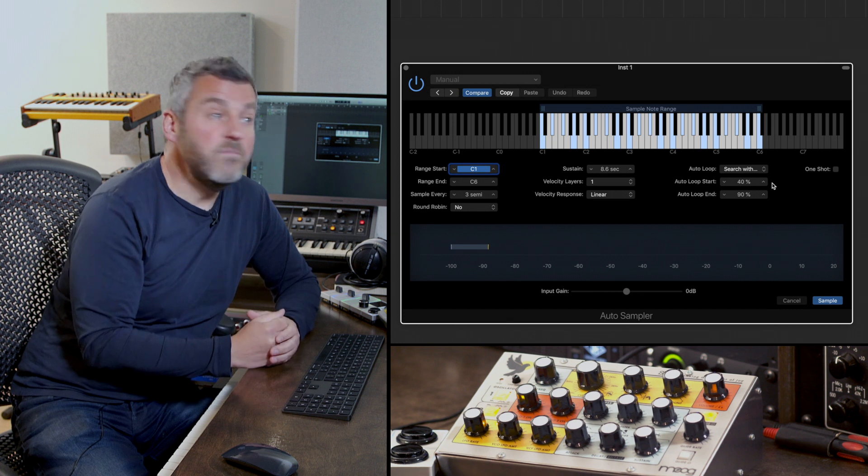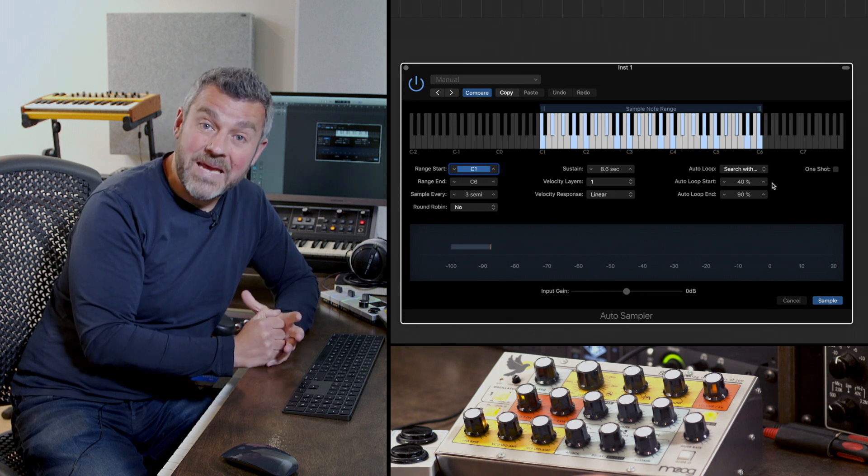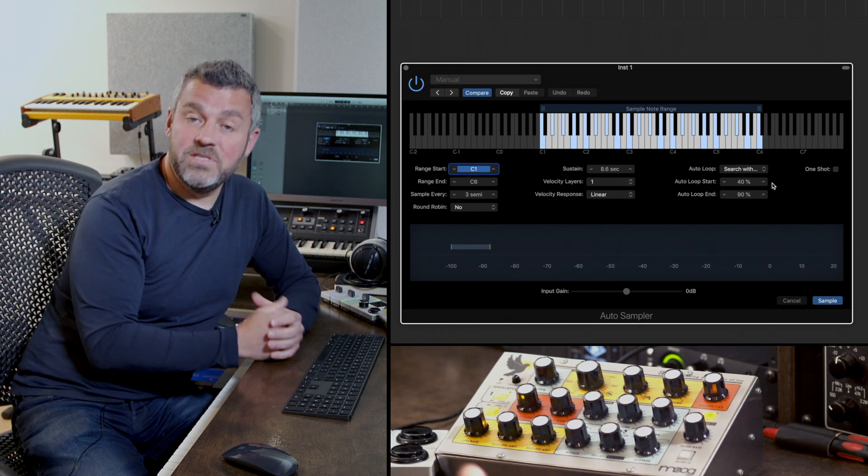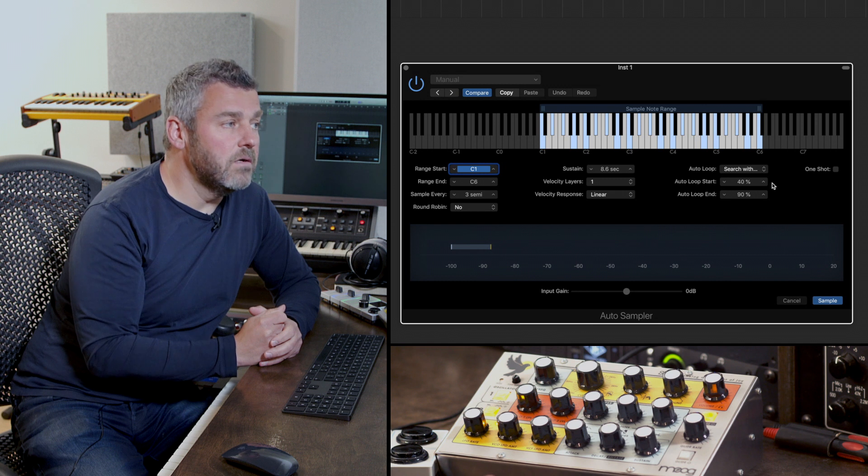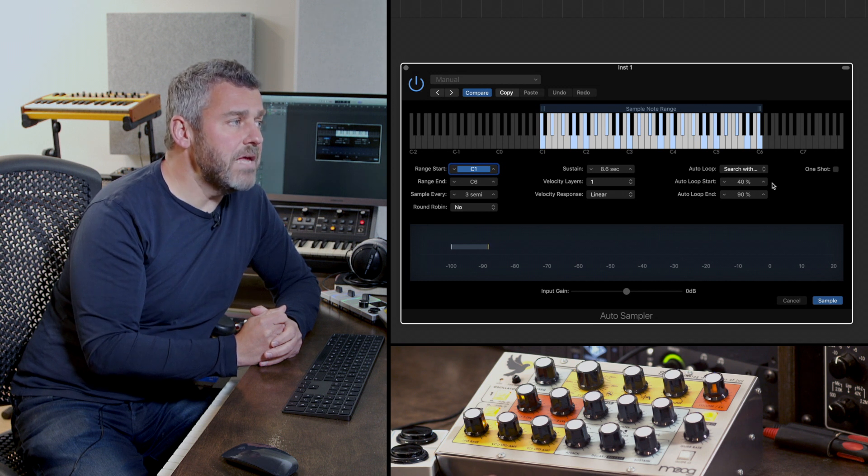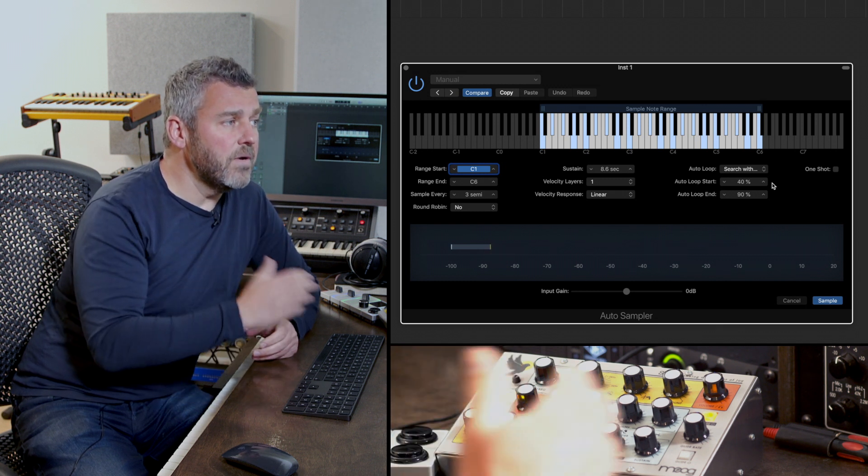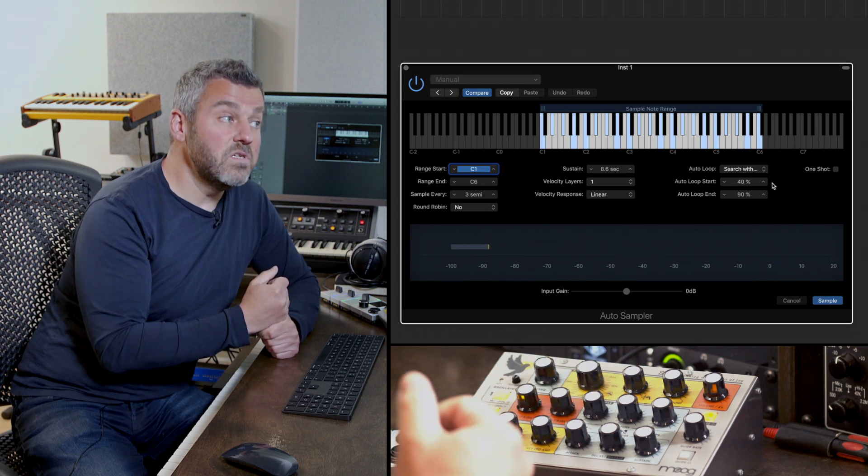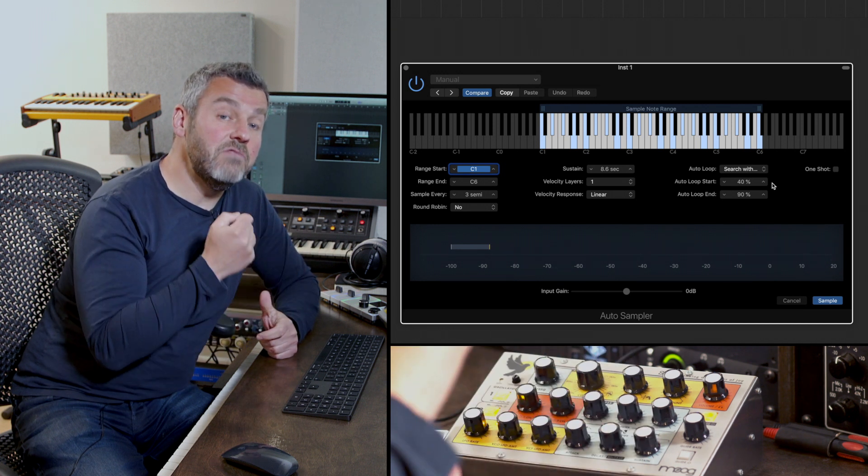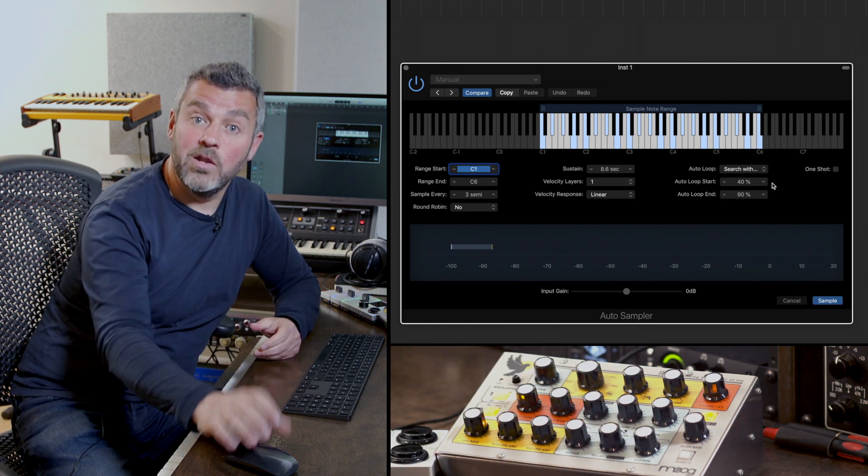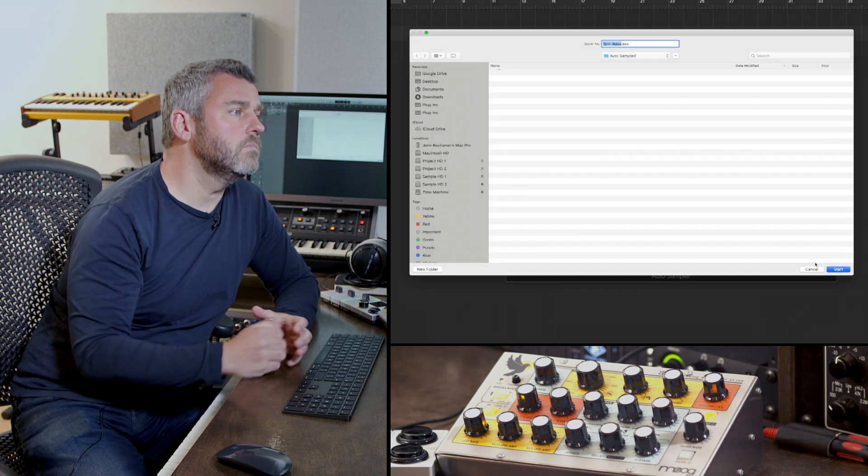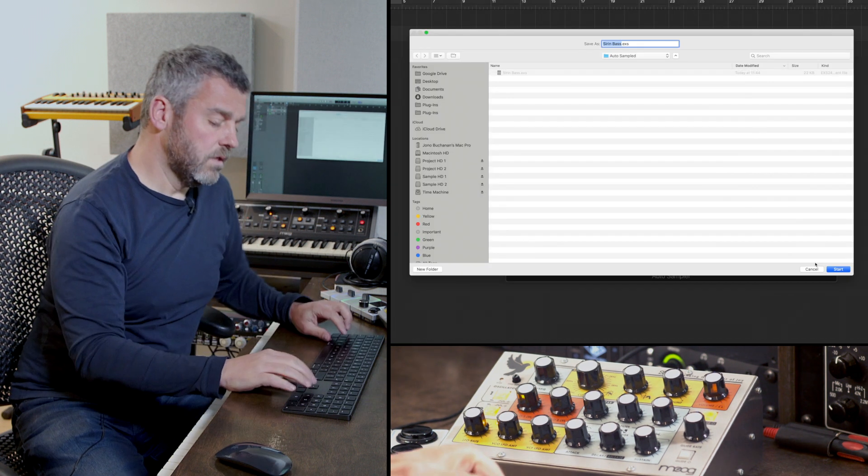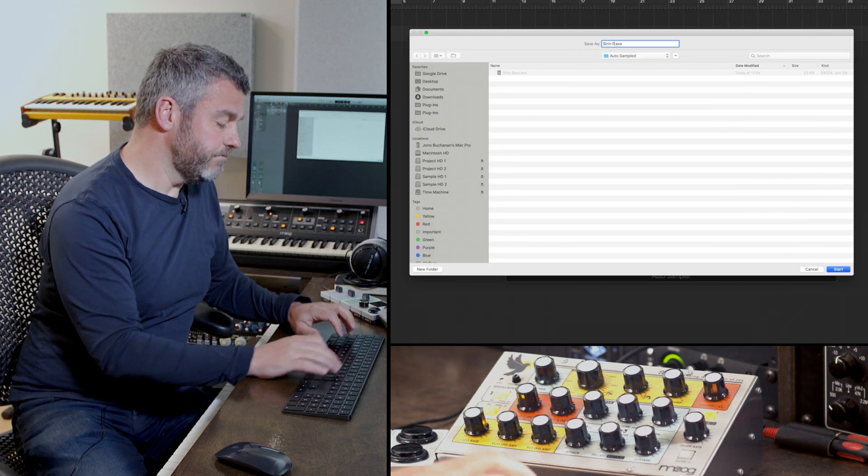It's worth saying of course if I'm not happy with the choices that the auto sampler makes I'm in a position to change them myself in the sampler after the event. Okay so again what we're going to do is press sample. I'm going to sample the key range, because of course I've increased the recording time this is going to take a little bit longer. This is going to be Sirin Pad.